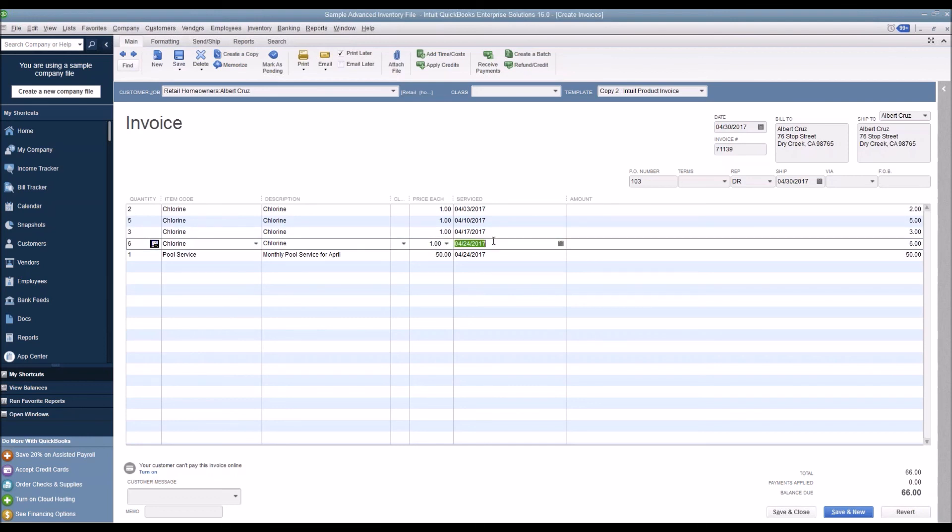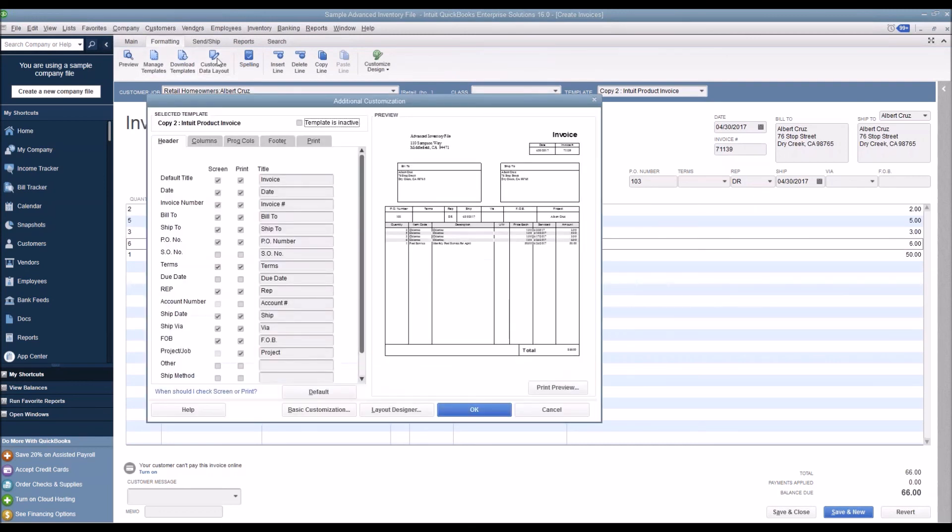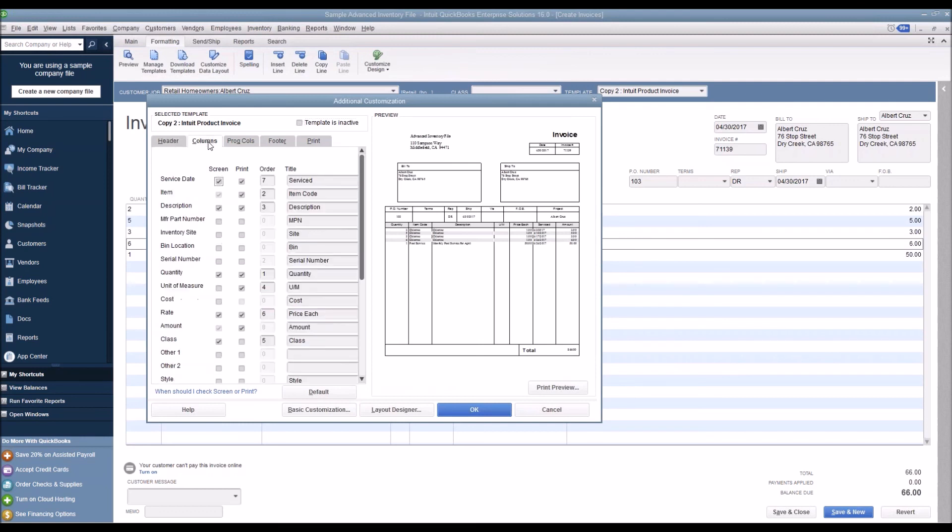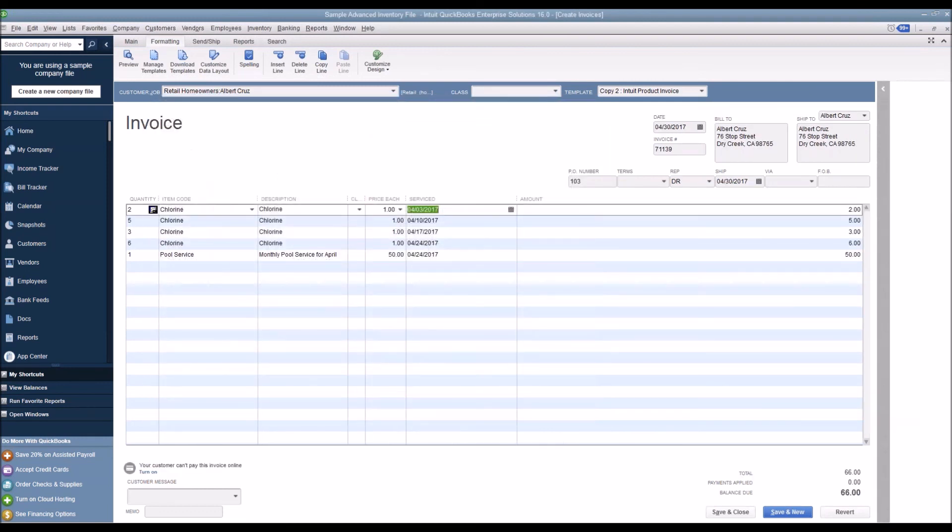You can customize this invoice by going to Formatting, Customize Data Layout. You may need to go to the Columns area and select the Service Date to display on your invoice. If you don't see it, just simply select this here and also to be printed as well. This way the service date displays on the invoice in QuickBooks. That's today's training video. Have a good day everybody, bye-bye.